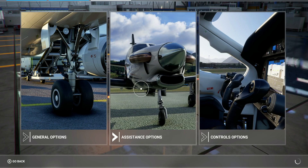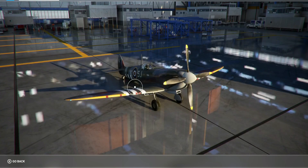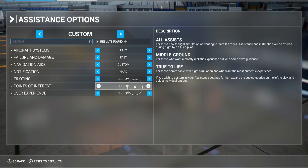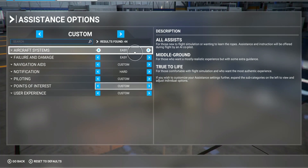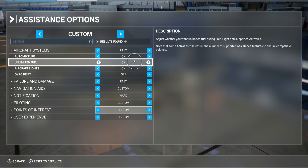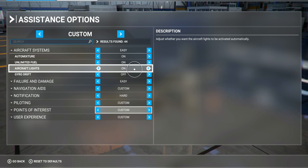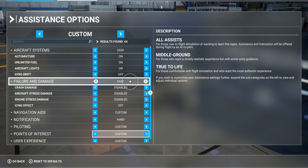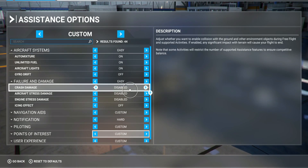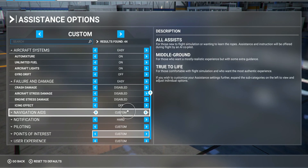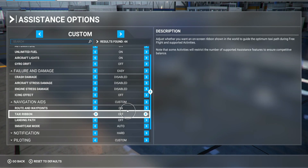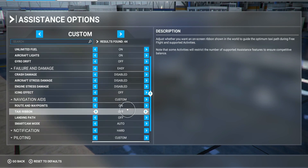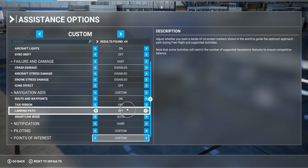So let's go to Assistance — this is important as well. Aircraft systems — I leave the mixture on, I leave that alone, unless you want to do a proper cold start on your planes, then you can turn all this off. Failure and damage — disabled, I think that's the default. Notification aid — the other ones I turn all off; just route and waypoints I turn on. The rest is all off, and smart camera mode is auto.